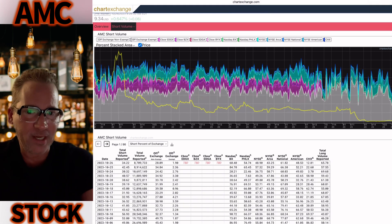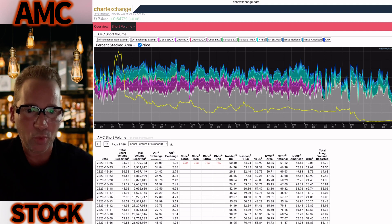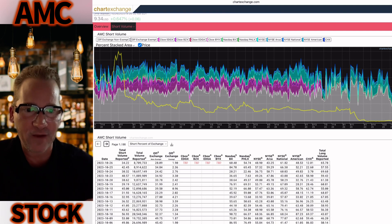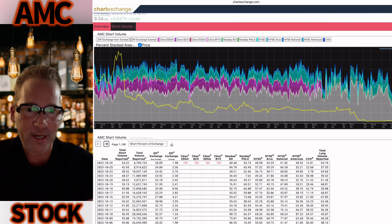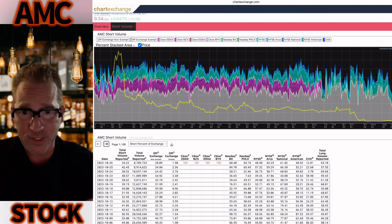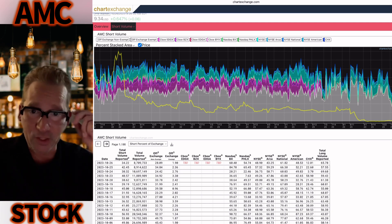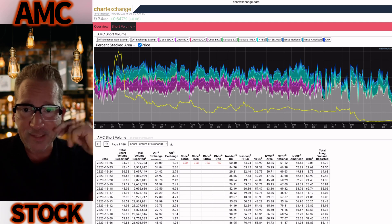So you see total shorted volume down here is 34%, but 28% is off exchange and 1.9% is off exchange exempt. The 28% is non-exempt, 1.9% exempt, about 30% total off exchange.